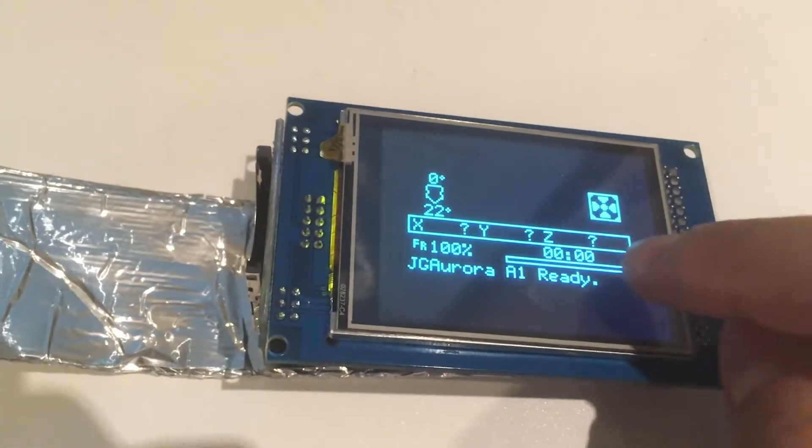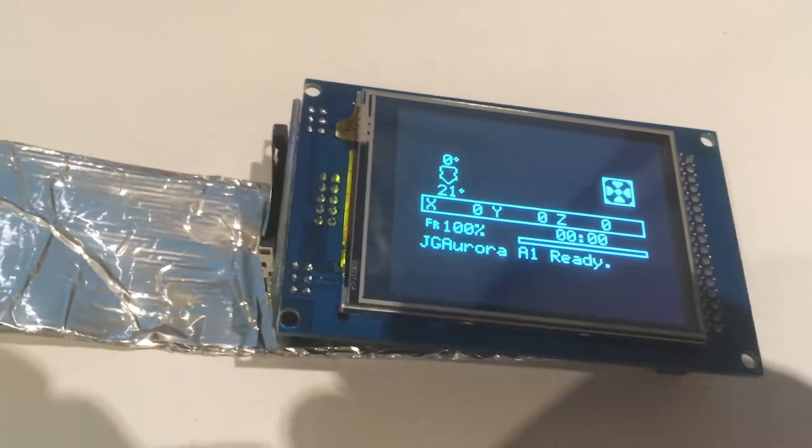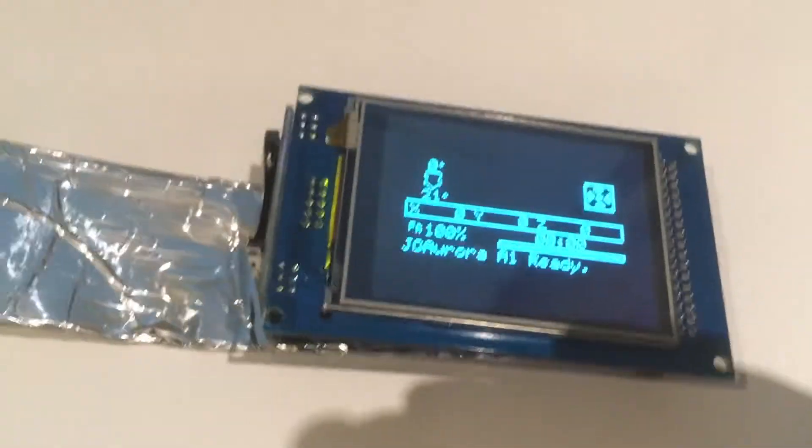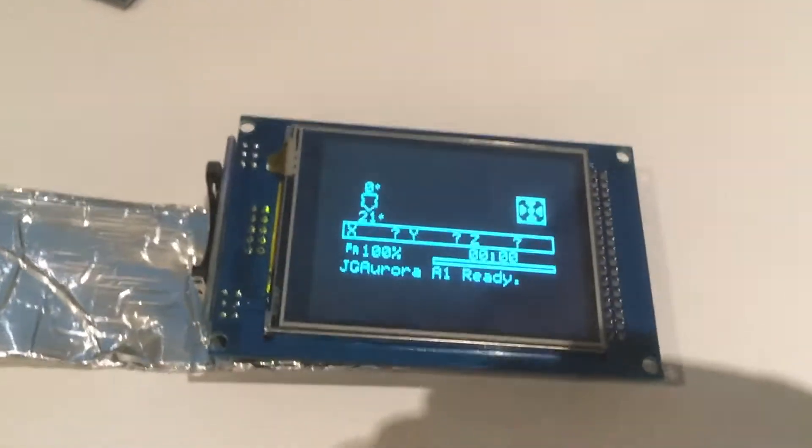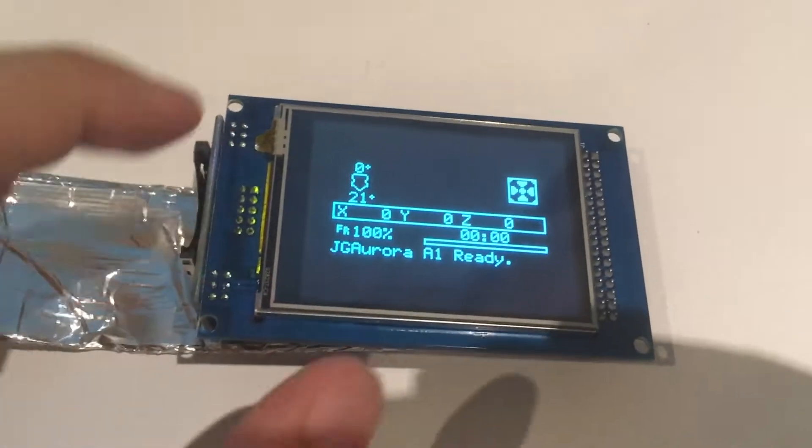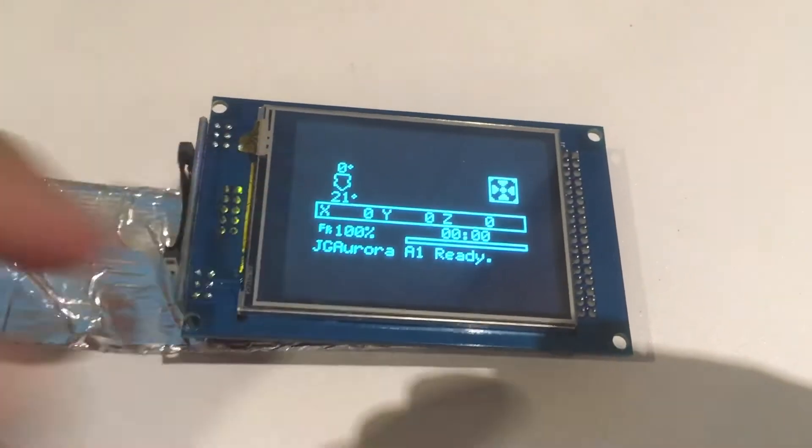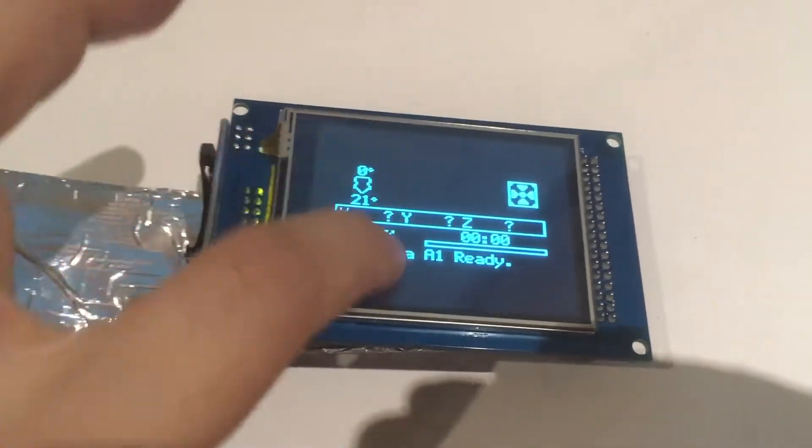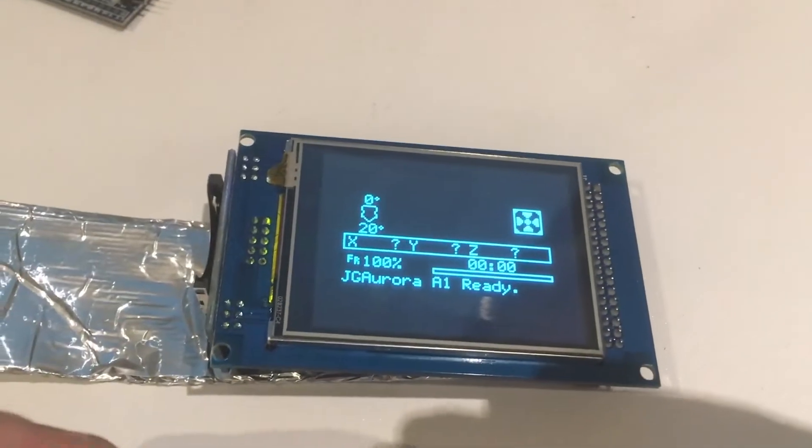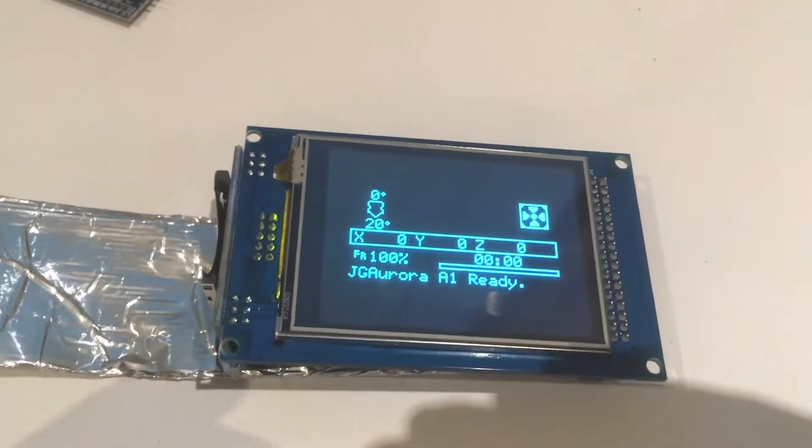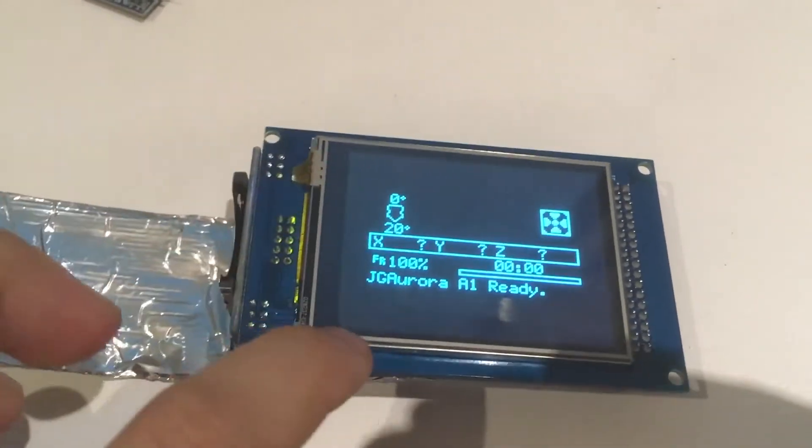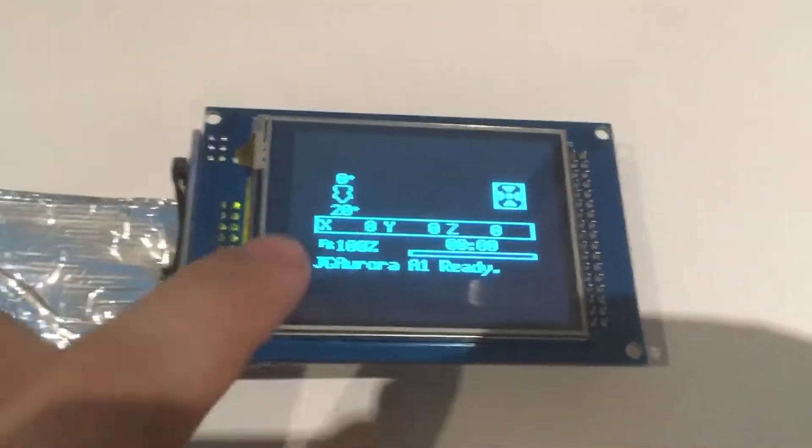What this is, is a very clever little hack that someone put together for the MKS Robin motherboard, and what it does is takes a standard Marlin black and white LCD and then basically tries to display that on the 320 by 240 TFT LCD.